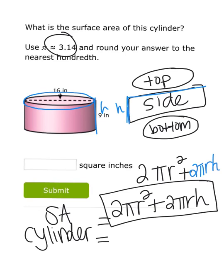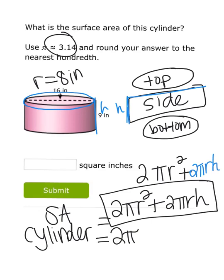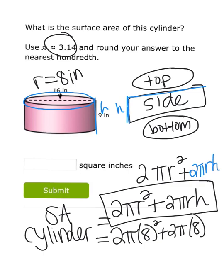I'm going to start plugging in the numbers. Be careful — they give the diameter as 16, but we want the radius, not the diameter. Remember, just halve your diameter to get your radius: half of 16 is 8, so the radius is 8 inches. Plug that in for r everywhere you see it. The height of the cylinder is 9 units, so plug that in for h.